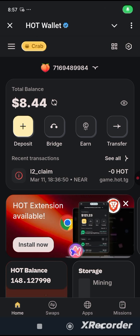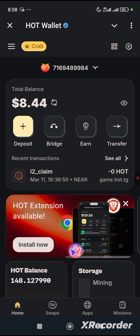The first thing you have to do is ensure that you are a registered member of HOT wallet. If you have not yet registered, go to the description of my video where you will see the link. Click on the link and it will take you to Chrome for you to click on and then continue with your Telegram.